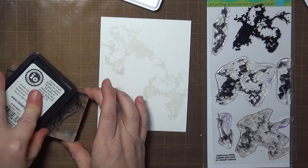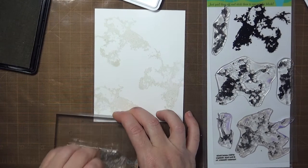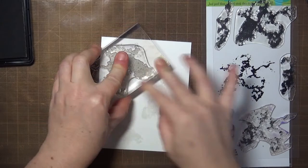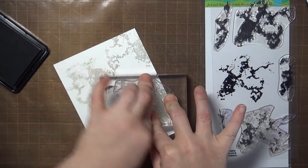I used an acrylic block instead of a stamp positioner because I wasn't really concerned about perfection, and that actually worked fine for me. If you look at real marble, you'll see a lot of layering and depth in the grain and veining of the stone, and you can achieve that look with the stamps even without lining them up perfectly, just by varying your inks.